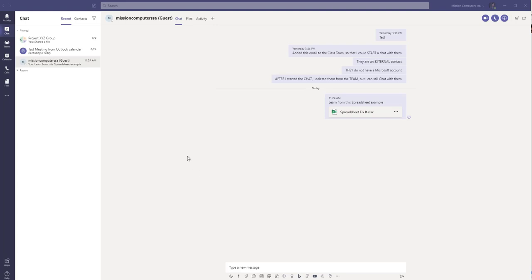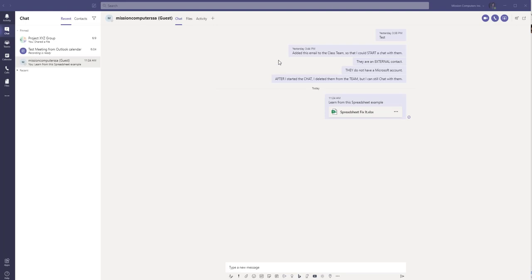Now, how that happened is I had to make that person a member of a group first, and then I could chat with them. If they're not a member of a group, I can't chat with them. But the cool thing is I can actually change their membership from that group after I start the chat.